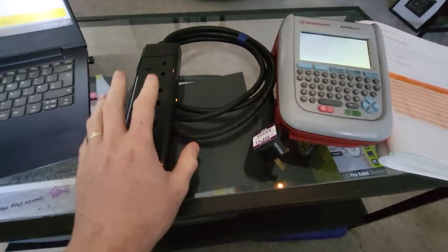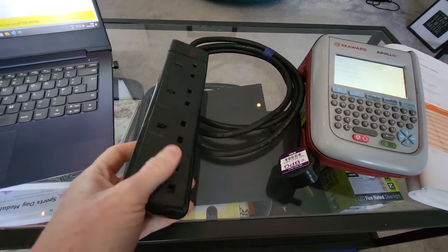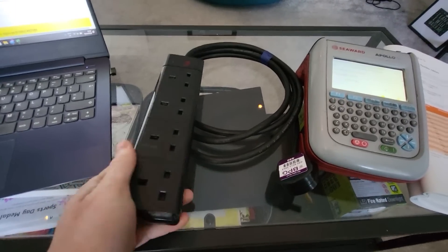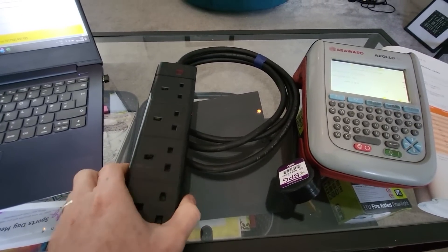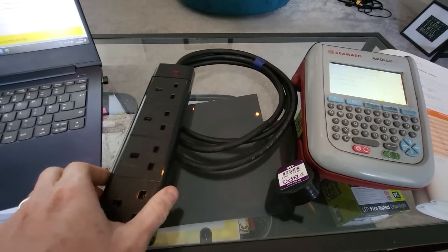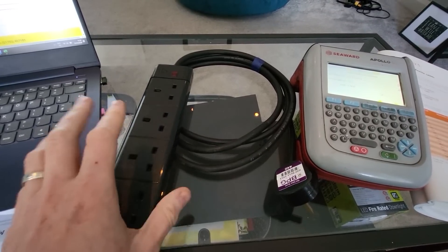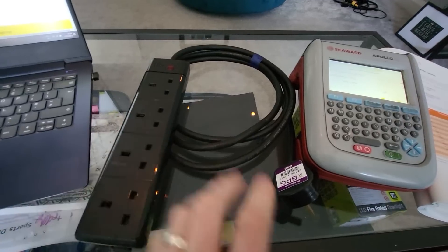Now, we should all, most of us know how to PAT test an extension lead. If we don't, I'll gladly do a video on it, but this is assuming that you do.